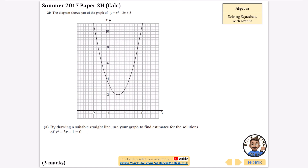The diagram shows part of the graph y equals x squared minus 2x plus 3. By drawing a suitable straight line, use your graph to find estimates for the solutions of x squared minus 3x minus 1 equals 0. We need to find two lines that, when they cross, will give us the solution.